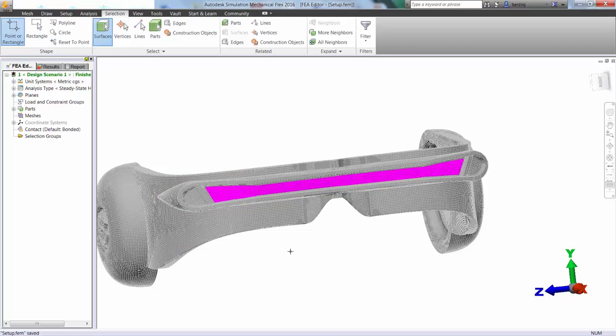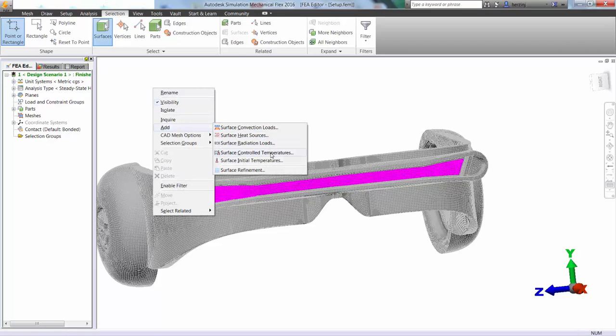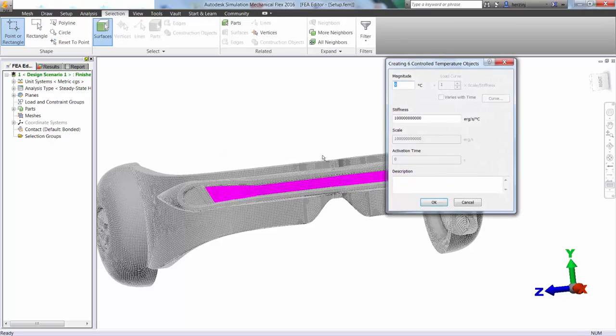And with those selected, we can then right-click and choose to add the condition we want. So this time we're going to use a surface-controlled temperature and define it to be 3480 with a high stiffness value.